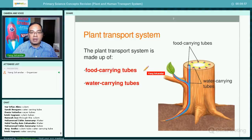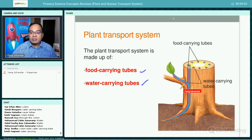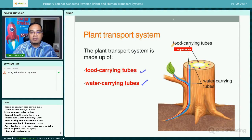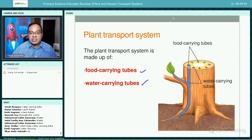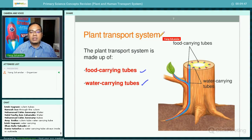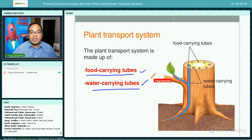The plant transport system is made up of two tubes: the food carrying tube and the water carrying tube. You can see in this cross-section of a tree trunk — the blue is the water carrying tube and the red is the food carrying tube. Note: the terms xylem and phloem are not in the syllabus, so just use 'water carrying tube' and 'food carrying tube.' You still need to know their functions.